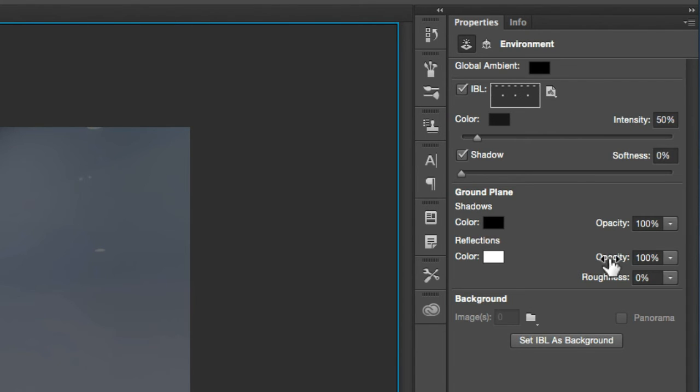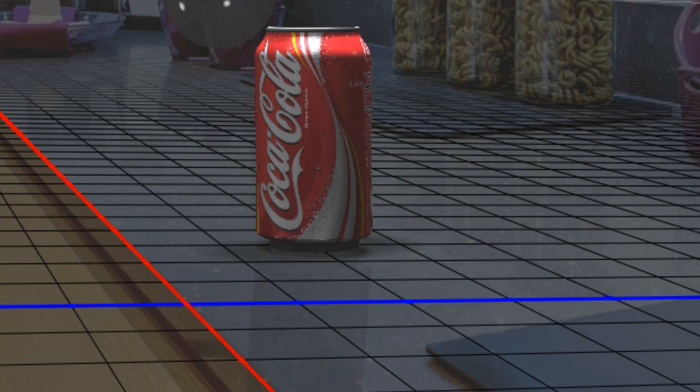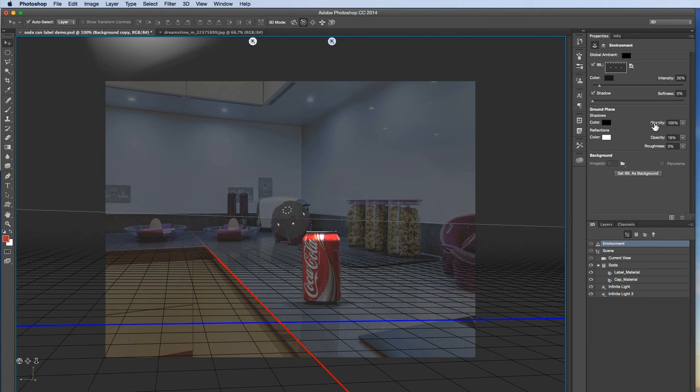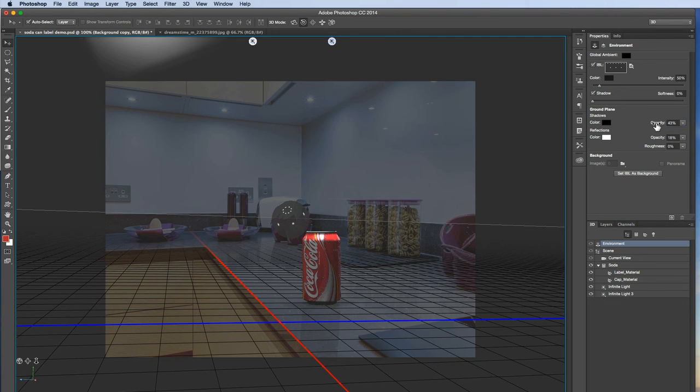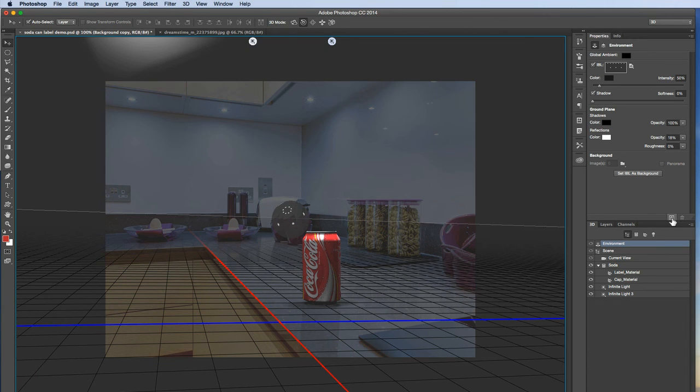I'm just going to do the reflection at about, let's see, maybe about 15 or so, just a little bit. Actually it's at 18, close enough. And then I have the opacity of the shadows. I can go ahead and I can darken those up a little more. Bring that up to 100%. And that will get me some darker shadows. And I'm going to give this a render and see what we end up with.